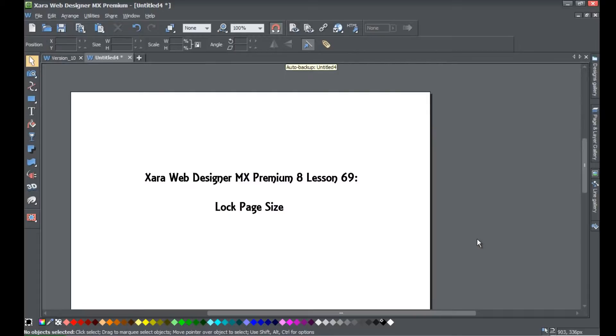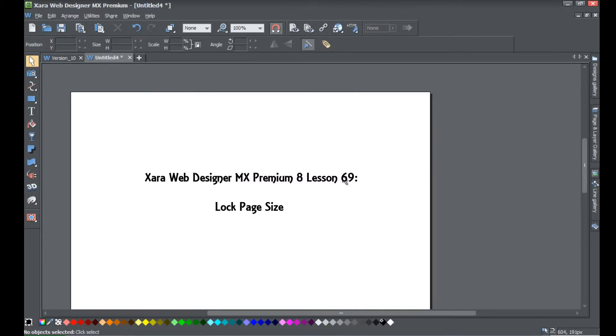The feature I'm going to be showing you is how to lock your page size. The benefit of locking the page size is to prevent you from making any mistakes and resizing your page when working in your workspace.